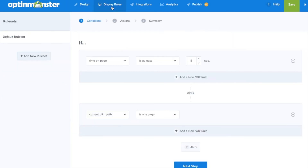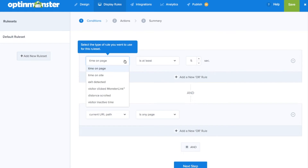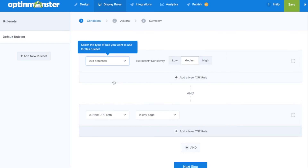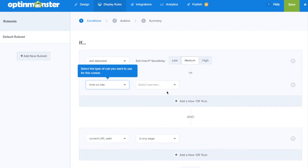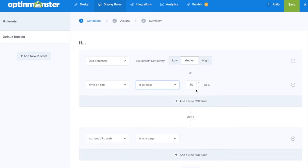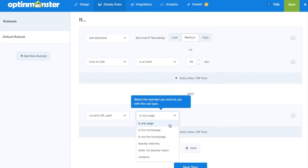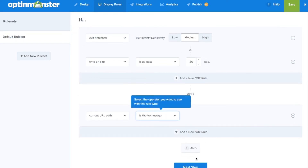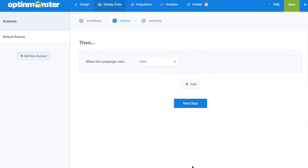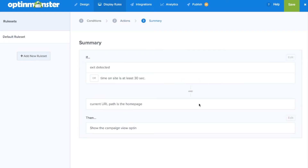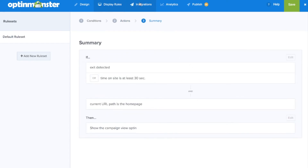Next we'll configure when and who sees our campaign under display rules. The display rules area is one of the most powerful features of OptinMonster — there are countless display rule configurations you can create. For your first opt-in you may want to leave the default display rule of after x seconds.